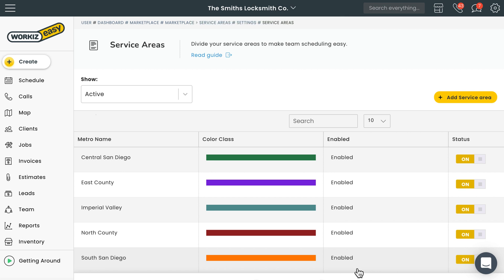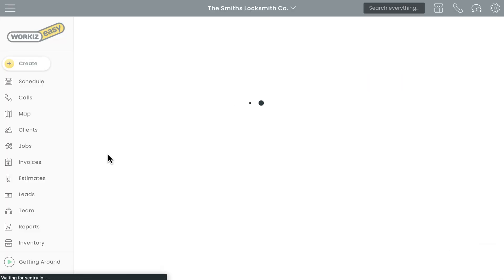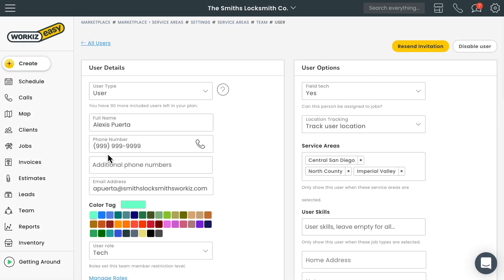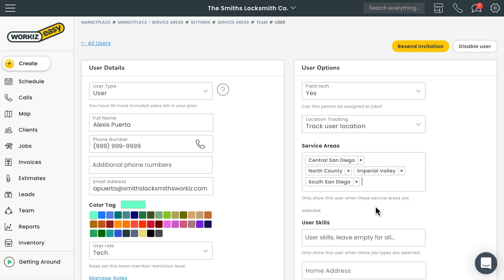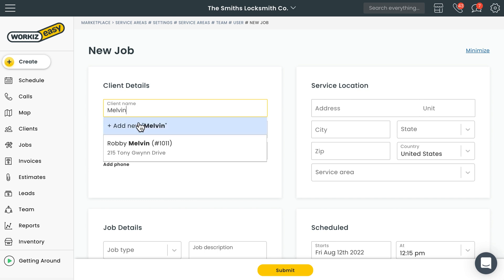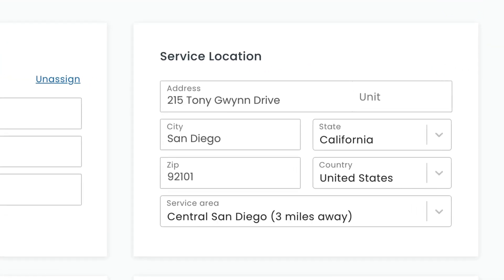Now let's quickly take a look at a team member's profile page so we can see how service areas come into play. From that team member's profile page, we'll want to add all the service areas they're capable of performing jobs in. Now, to add a new job — once you enter the service address for this client, Workies will automatically assign this job to the nearest service area you have in your account. And if it's not an exact match, Workies will also let you know how far this address is from your nearest service area.